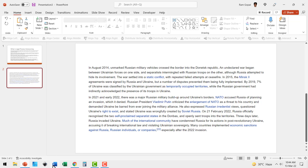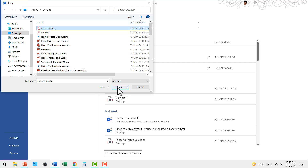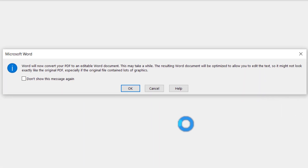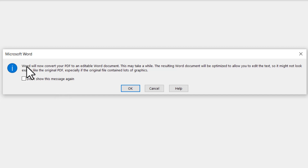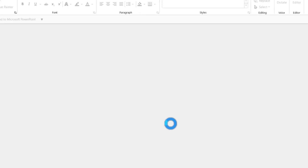The third step is to open a Word document and locate the file that you have just saved as PDF and open it. You will get a pop-up dialog box which says Word will now convert your PDF to an editable Word document. Of course, that is what we want, so we say OK.